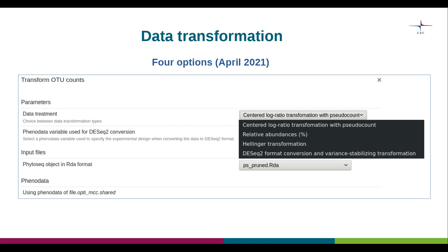A pseudocount is used due to microbial community data featuring many zeros. We also have relative abundance conversions, that is converting OTU counts to proportions, and Hellinger transformation, which is essentially the square root of relative abundance. The fourth option is conversion to the DESeq2 format, which produces a separate dataset where a variance stabilizing transformation built into the DESeq2R package has been applied to OTU counts. The Transform OTU Counts tool accepts any phyloseq object saved in the RDA format.